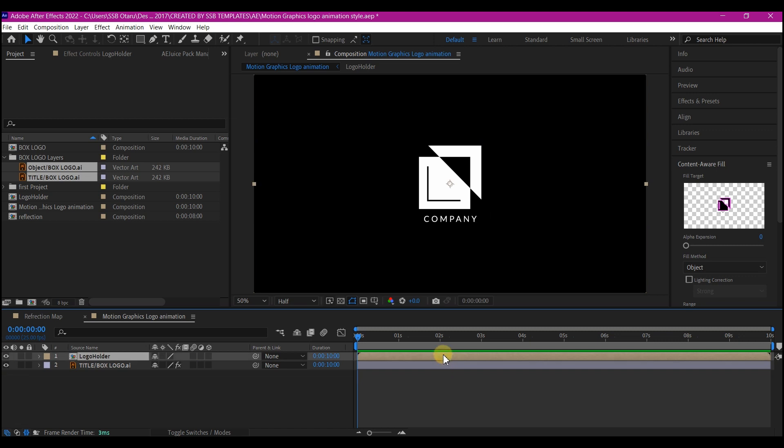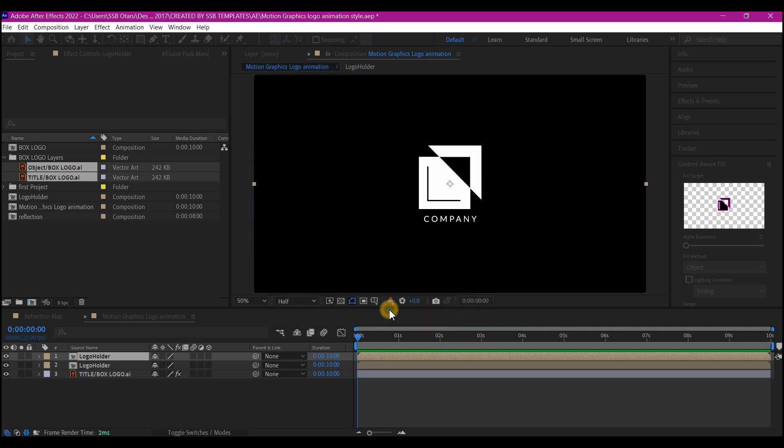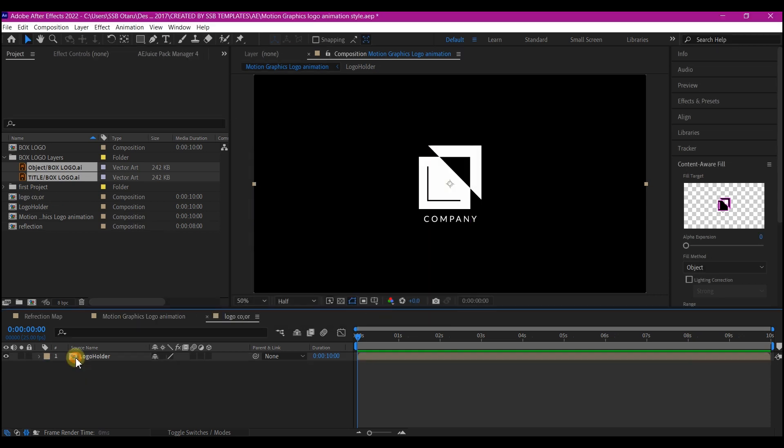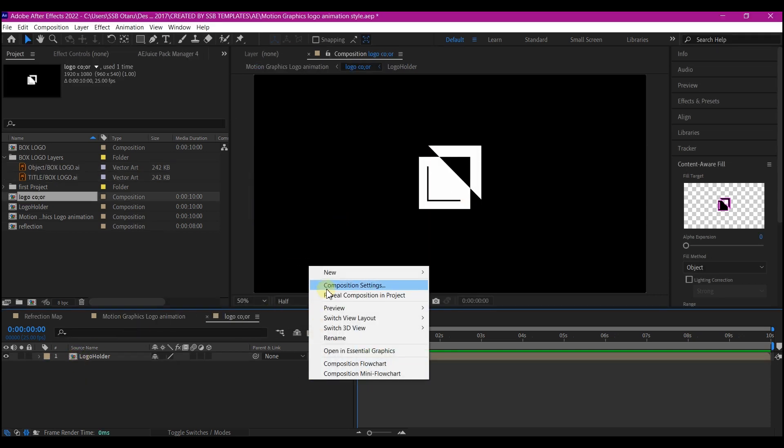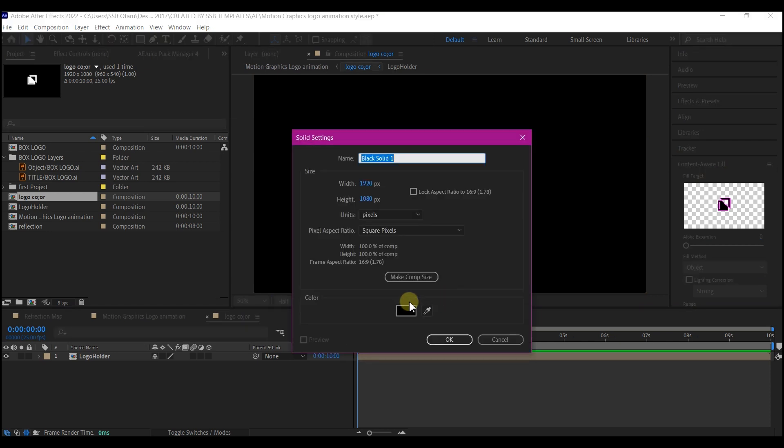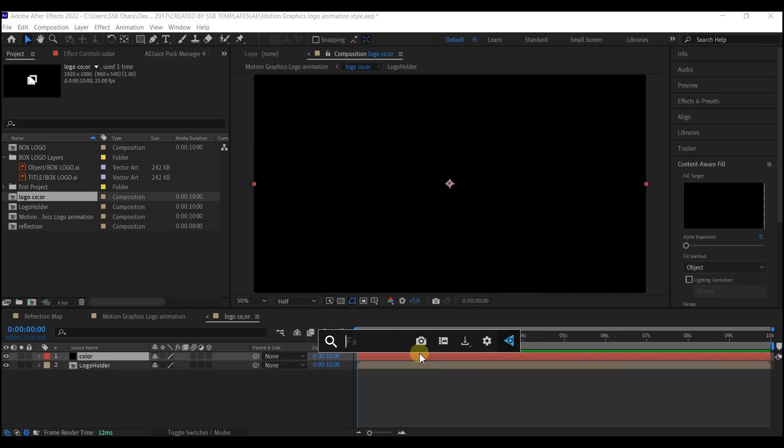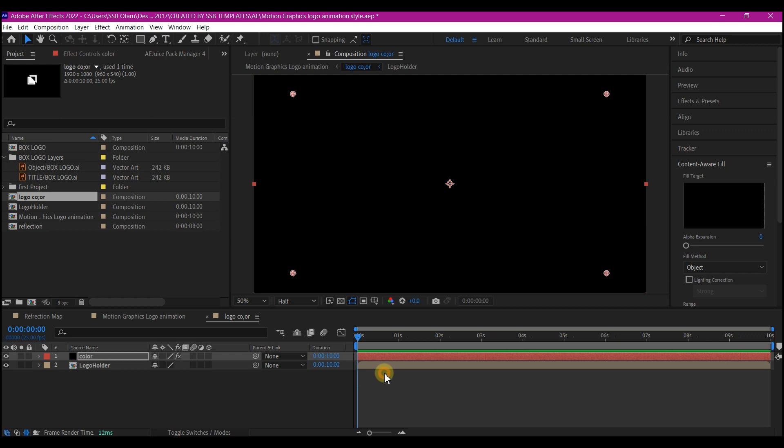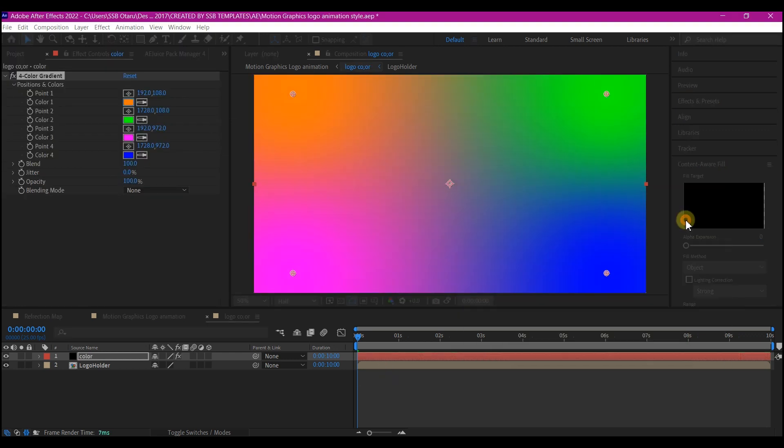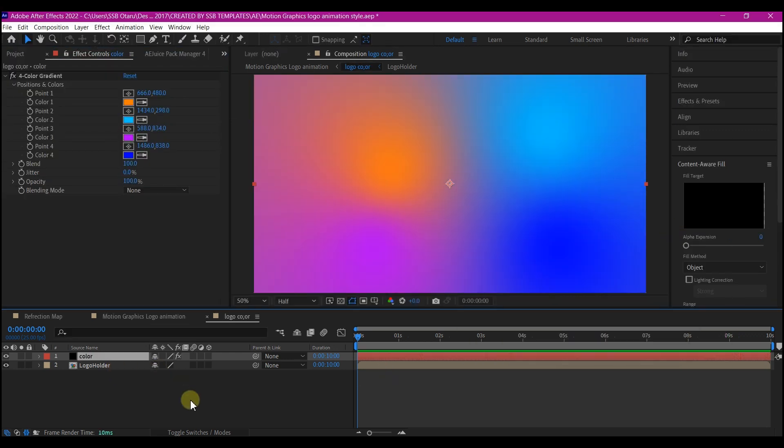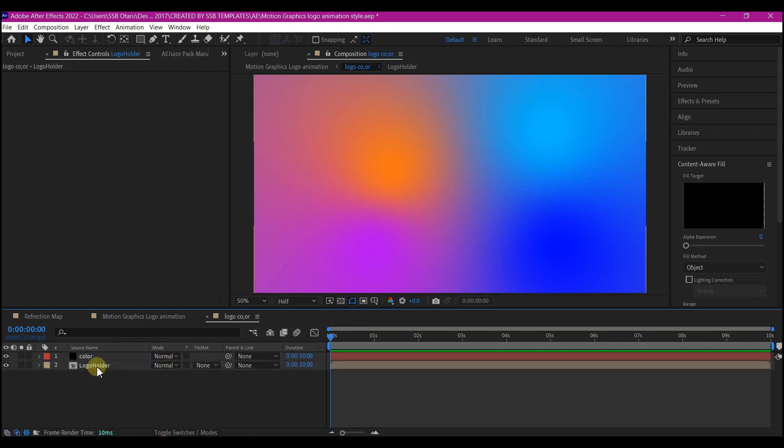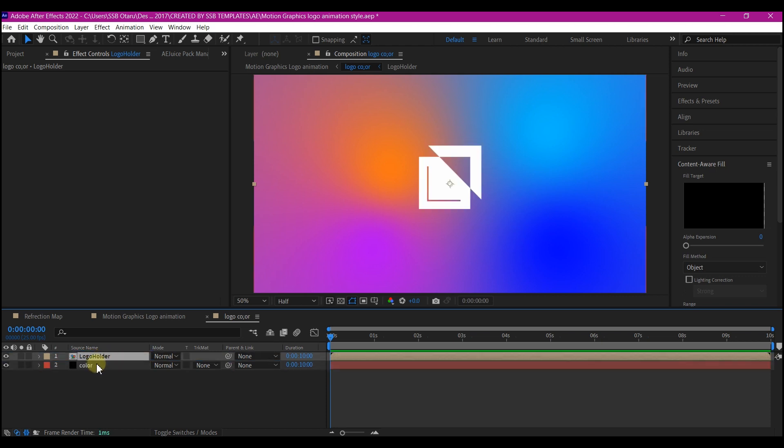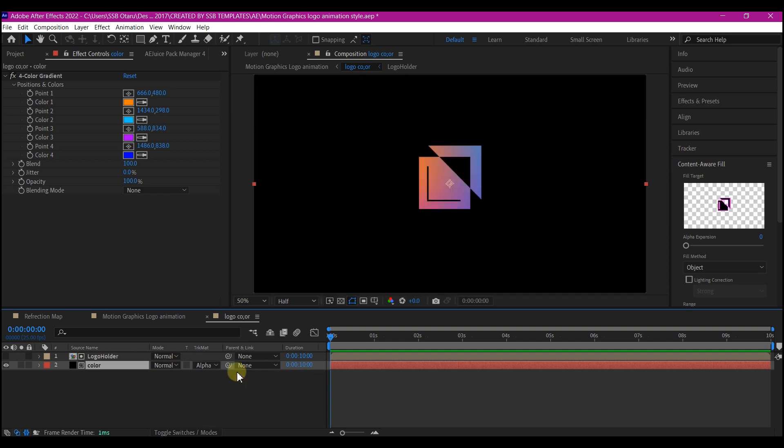So duplicate the pre-comp logo and pre-compose it again, then name this logo color. Go into the pre-composed logo layer, right click on your timeline and create a new solid. We're going to name this color, make comp size and hit OK. Add a 4 gradient color. At this point, feel free to set your own color. Toggle your timeline if you cannot see the track matte option, move the logo up above the color, and set the solid layer track matte to alpha matte the logo.